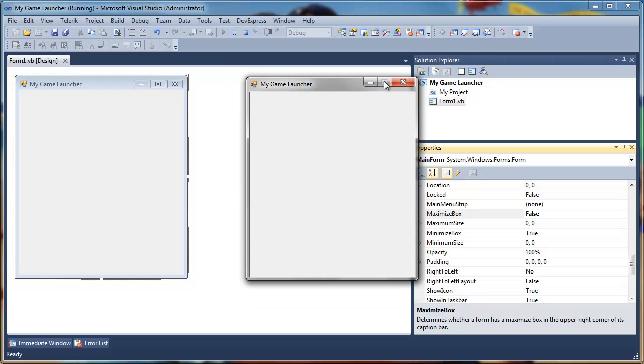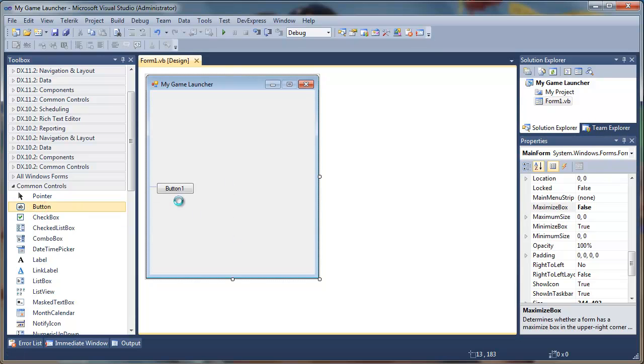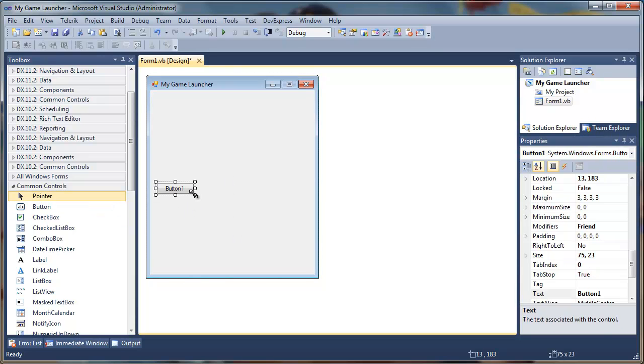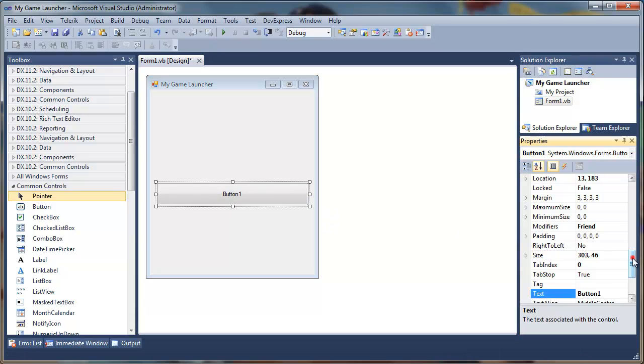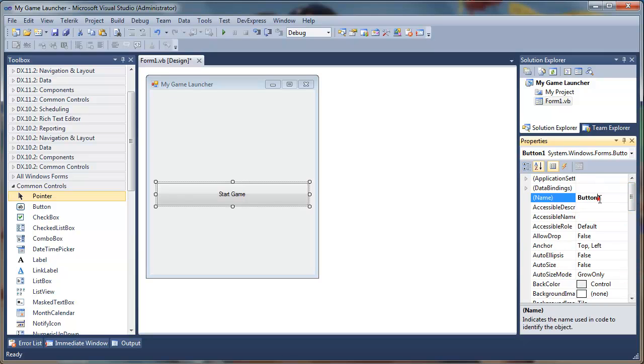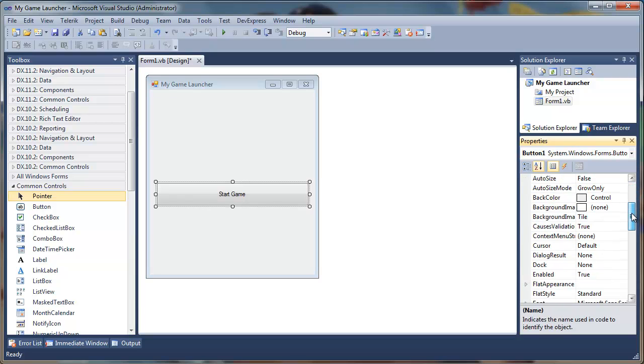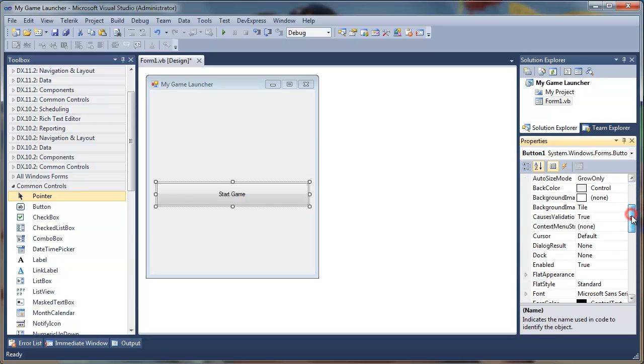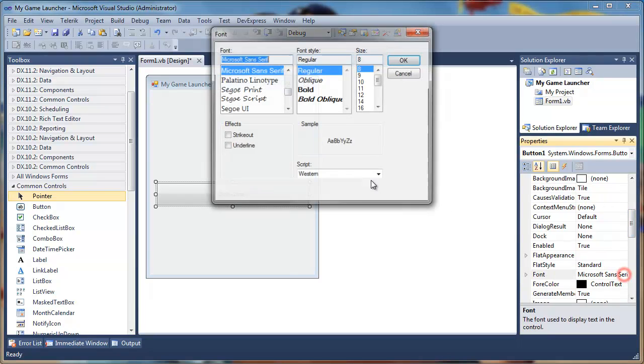We can start adding controls. The first thing is we need a button. We'll set the text to Start Game and name it start button. I'll change the font because I don't like the default font, so I'll change to Word Dynamic, that's my favorite.